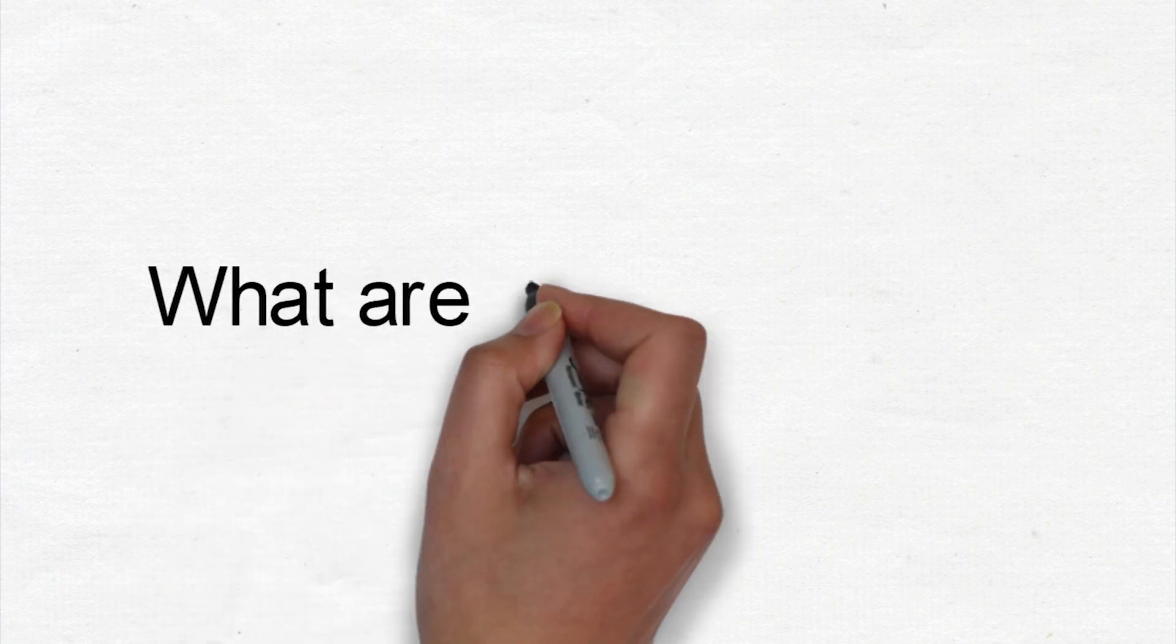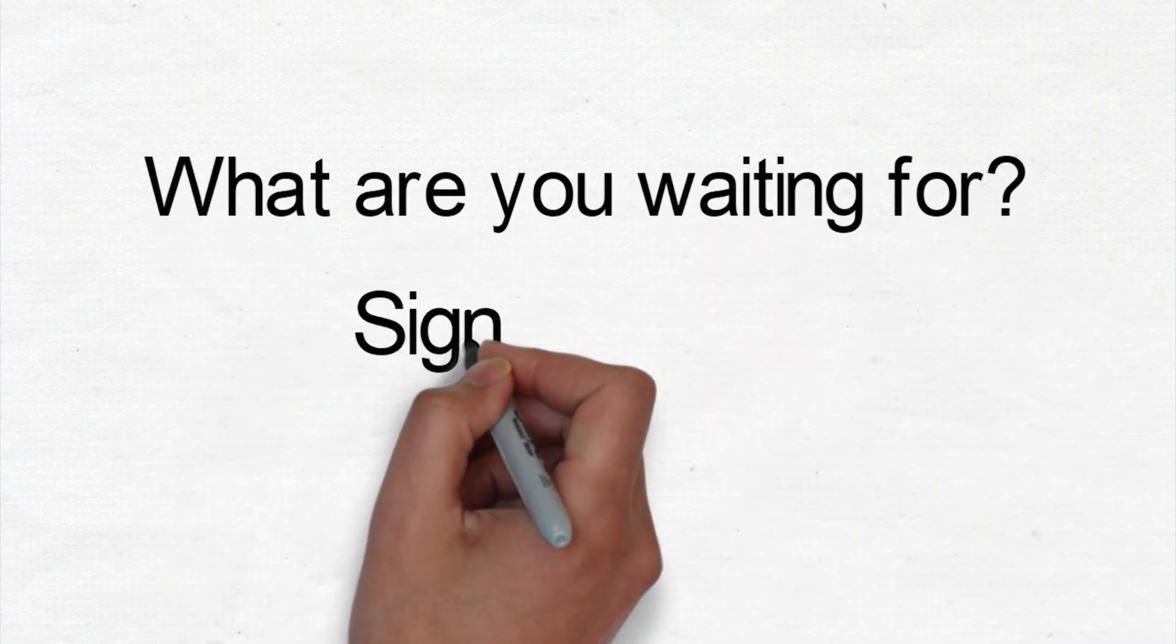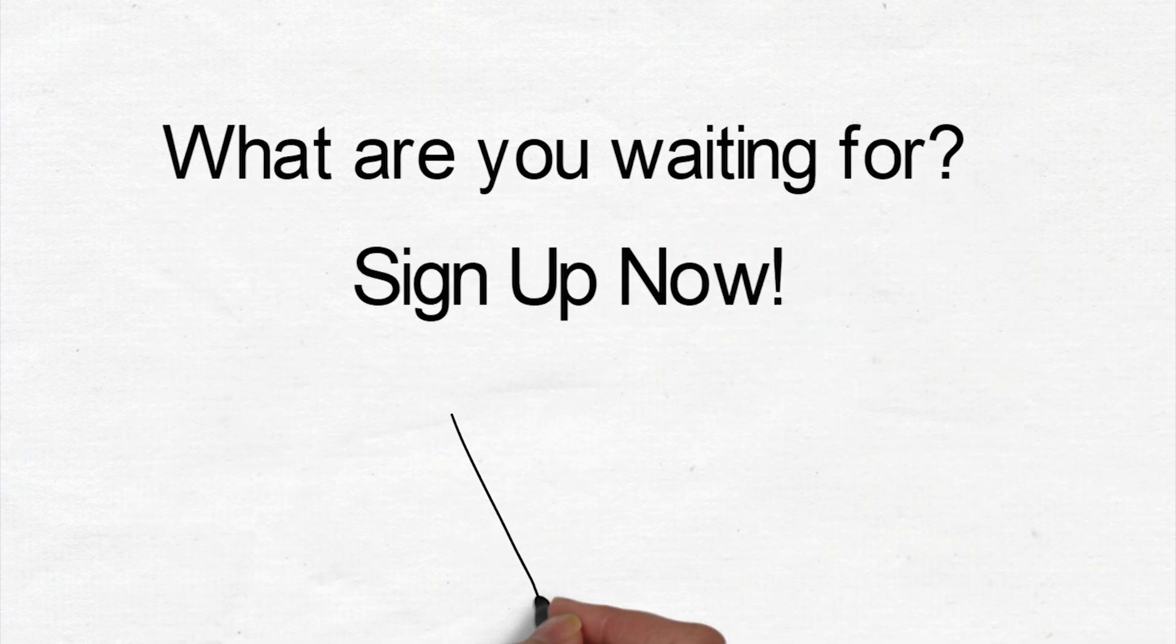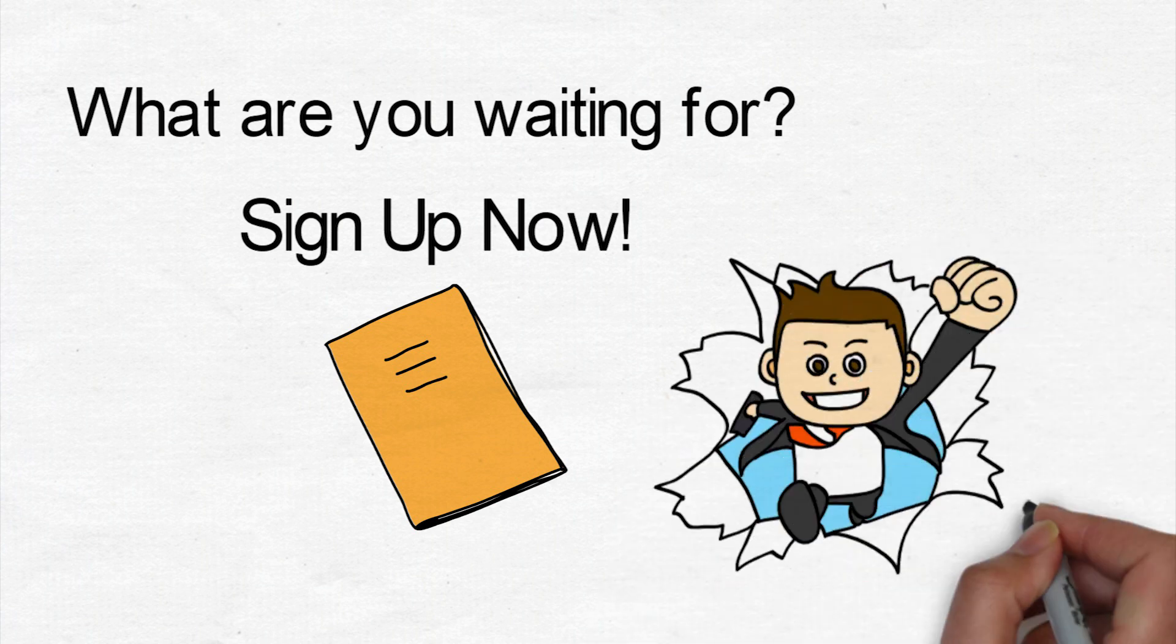So what are you waiting for? Sign up now and grab your free textbook if you want to learn Khmer effectively in just a few weeks.